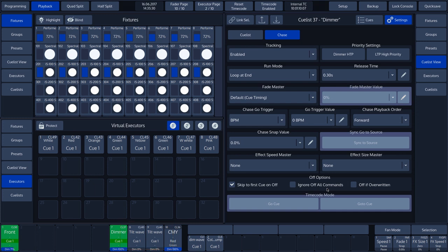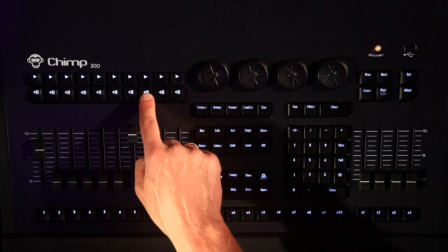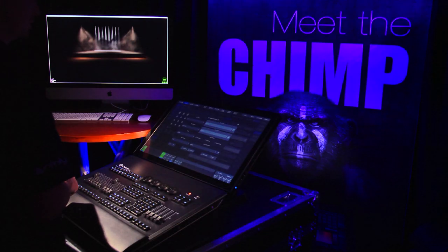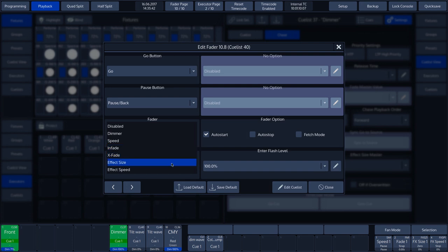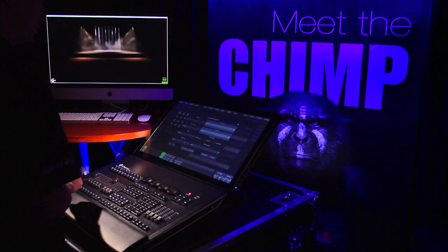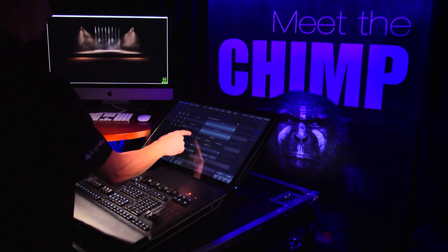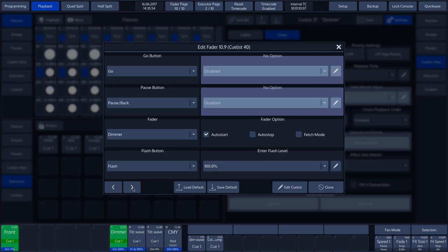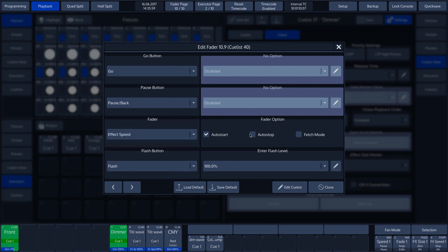The Faders are set to Dimmer by default. By pressing the Edit key followed by the Playback key 8, we are taken to the Options menu where we can change the features of Fader 8. We change the Fader from Dimmer to Effect Size and activate the Auto Stop function. By tapping on the right arrow at the bottom of the Options window, we can move one Fader to the right to reach Fader 9. We change the Fader from Dimmer to Effect Speed and activate the Auto Stop function.